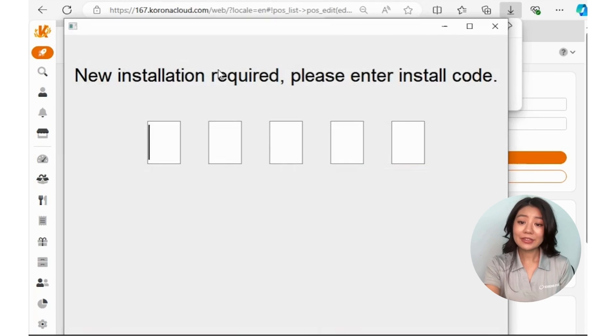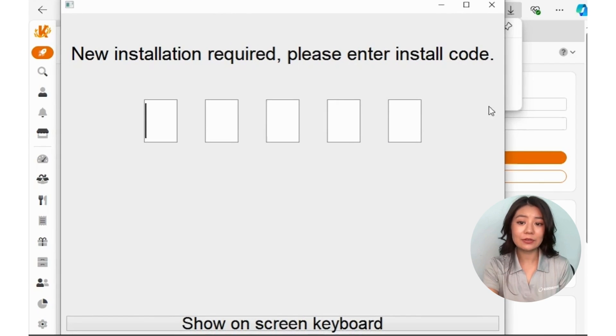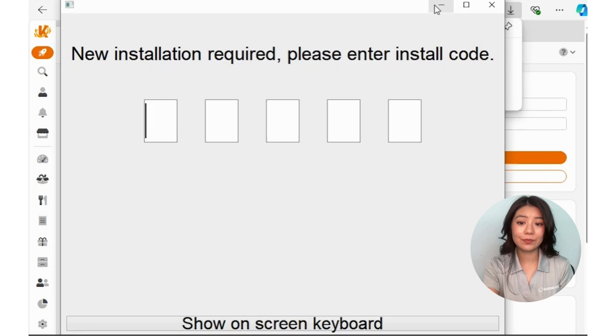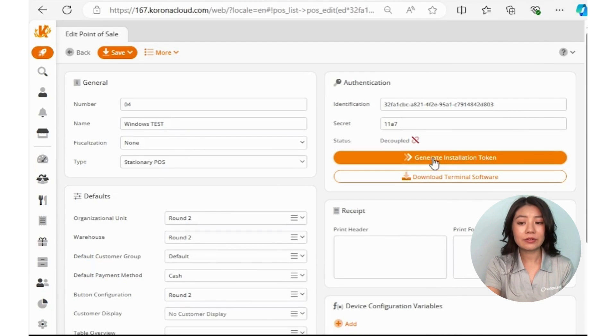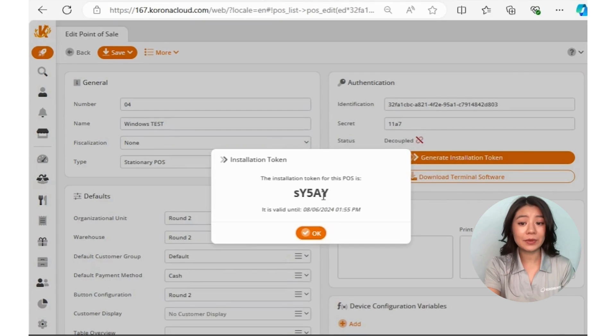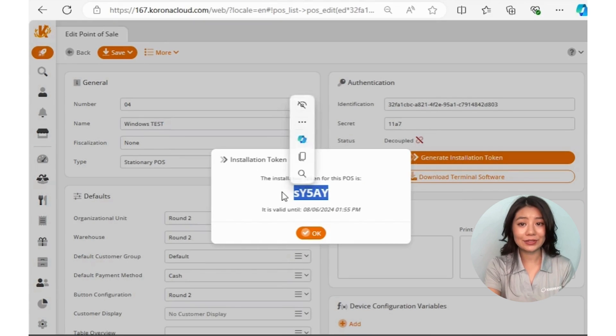After that, an authentication popup window will appear asking you to enter an install code. To get the install code, go back to your Chrono Studio page and click the first button, Generate Installation Token.